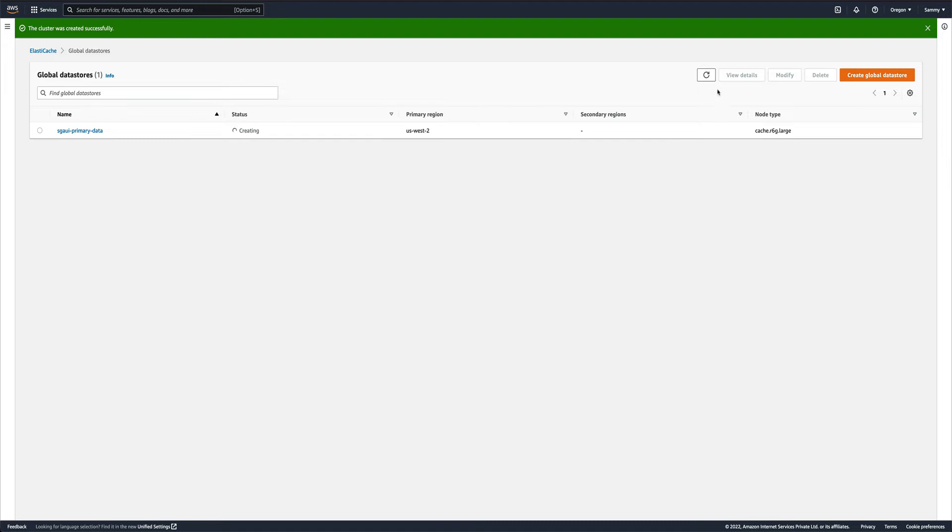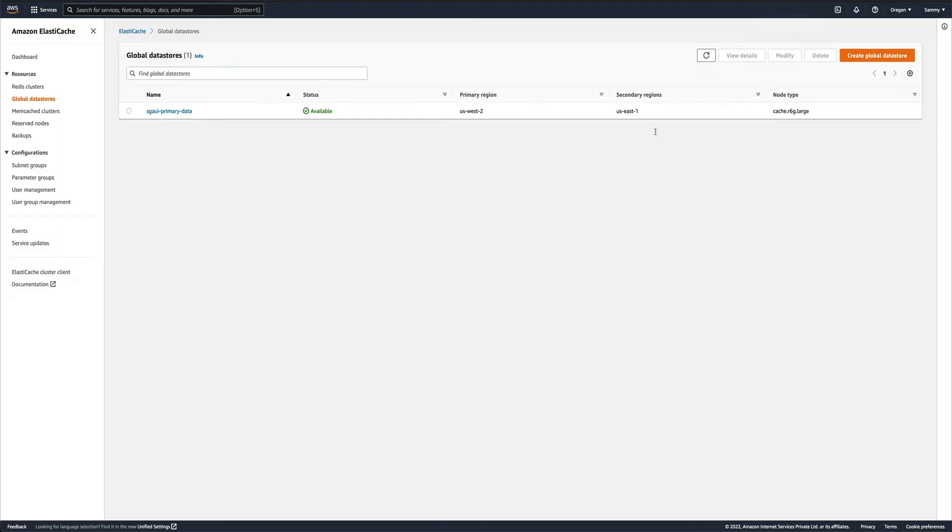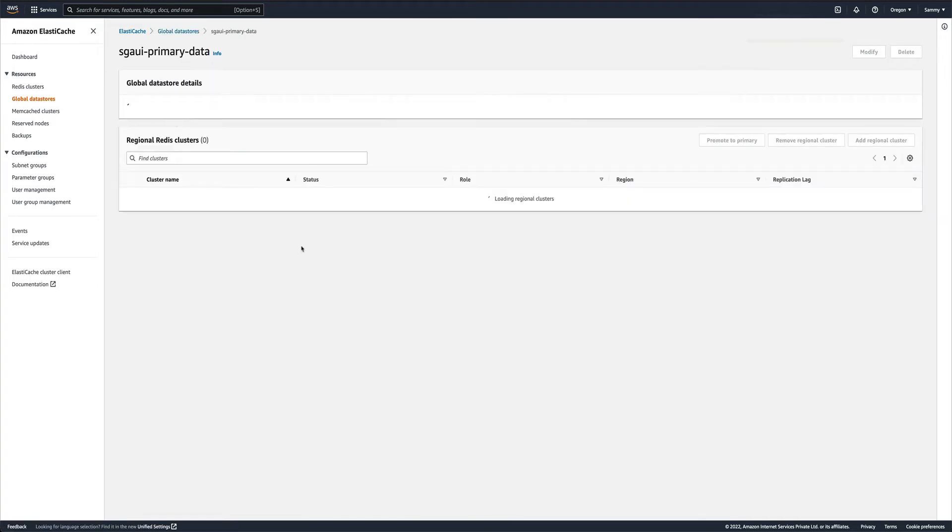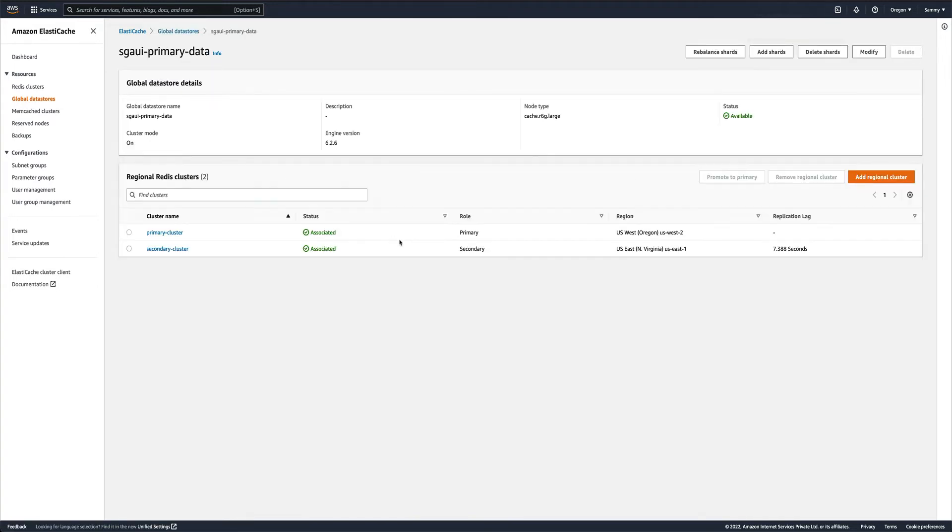After almost 15 minutes, our global data store is created. If we just go inside this, we would see some information about the global data store. You can see it has created two clusters: primary cluster and secondary cluster. Primary is in US West, secondary is in US East.